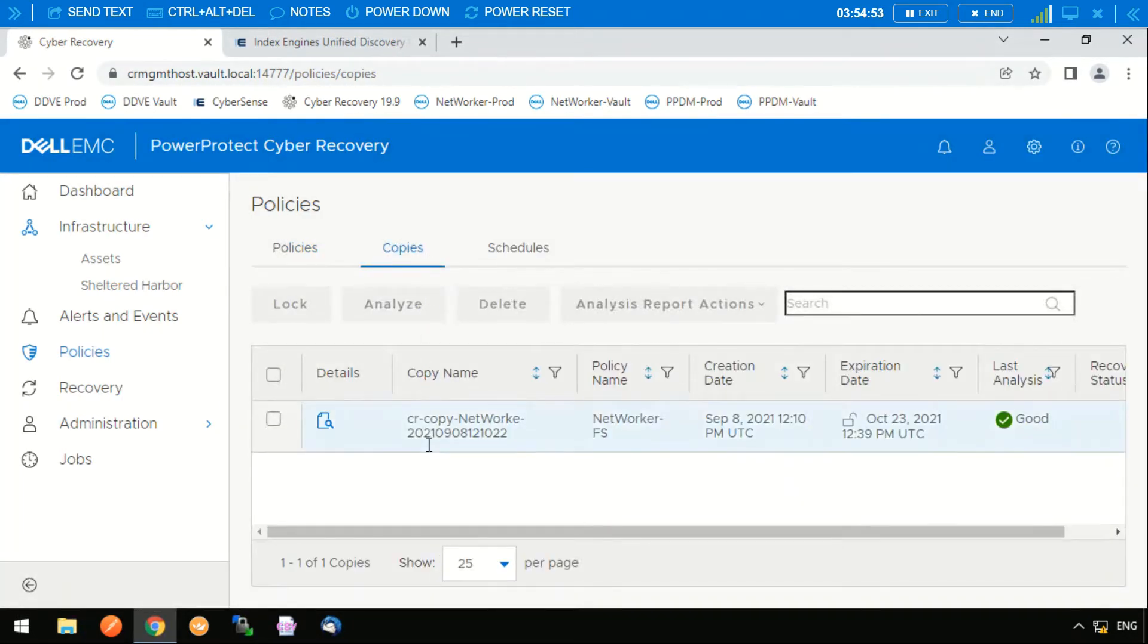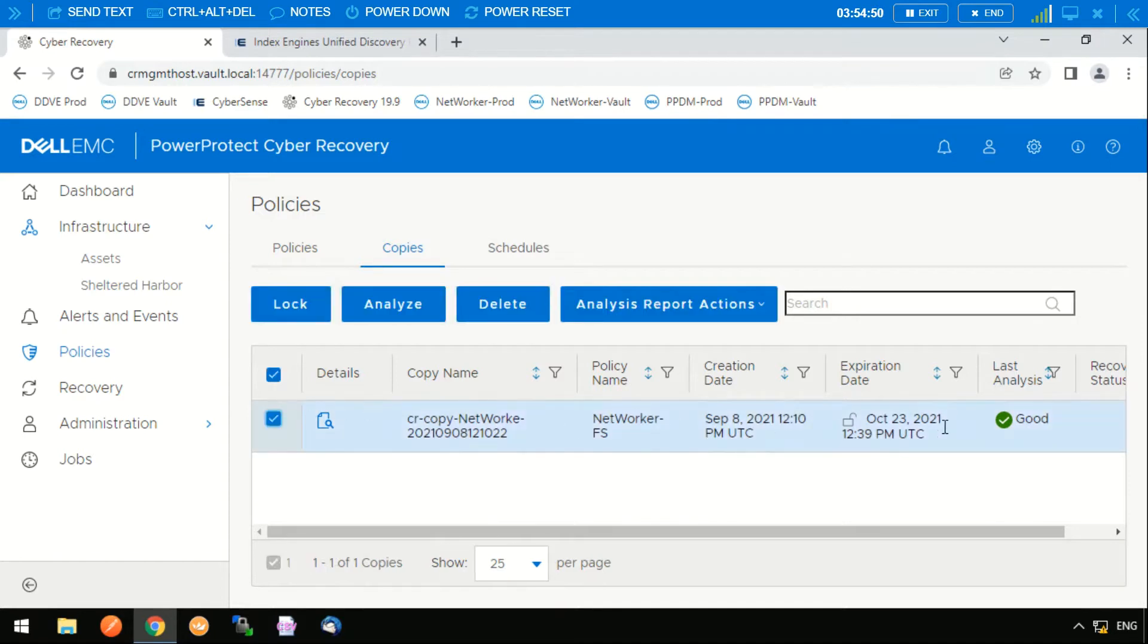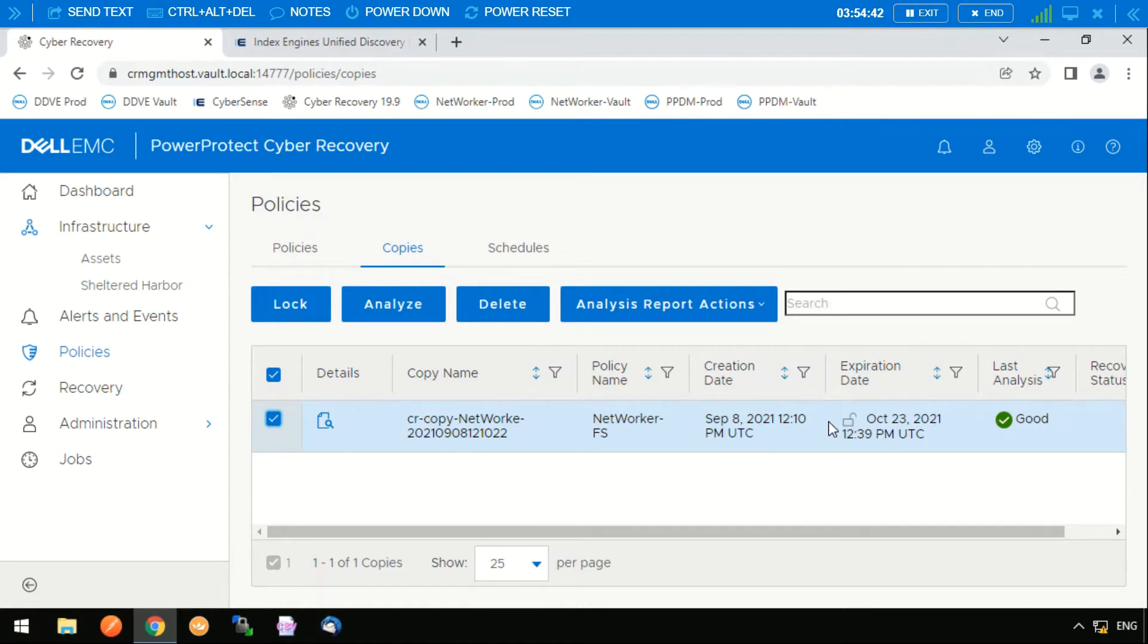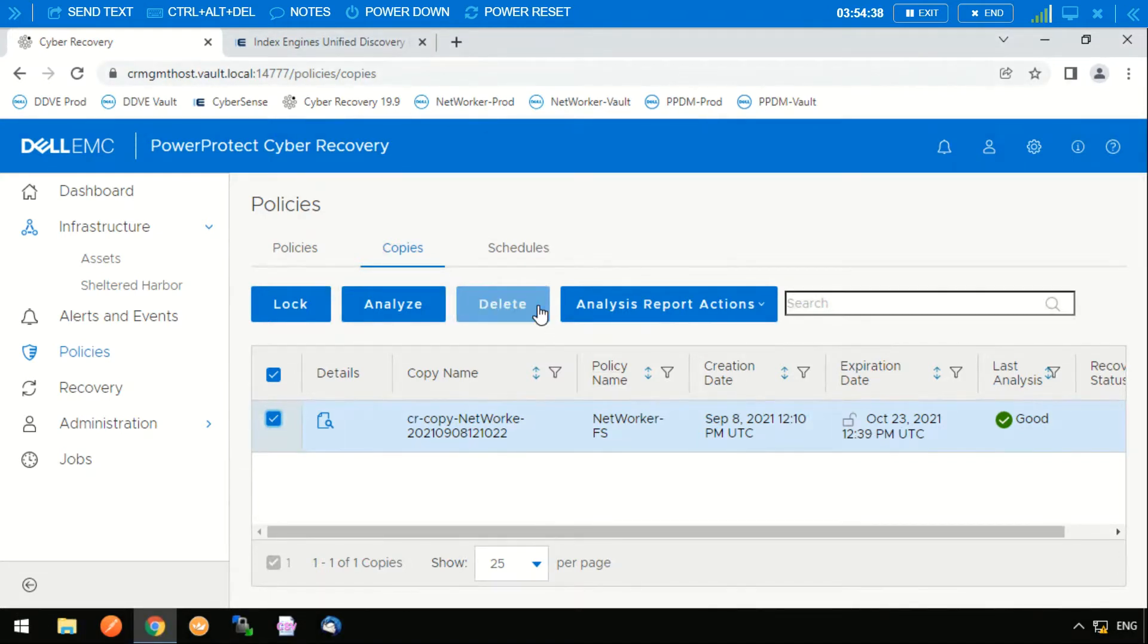We can see that there is already a copy within the vault and this copy is a good copy, so it's already been analyzed and it has found that there's no compromised data within that. We can also see that it is not locked so it's not an immutable copy and we have the option to delete it.